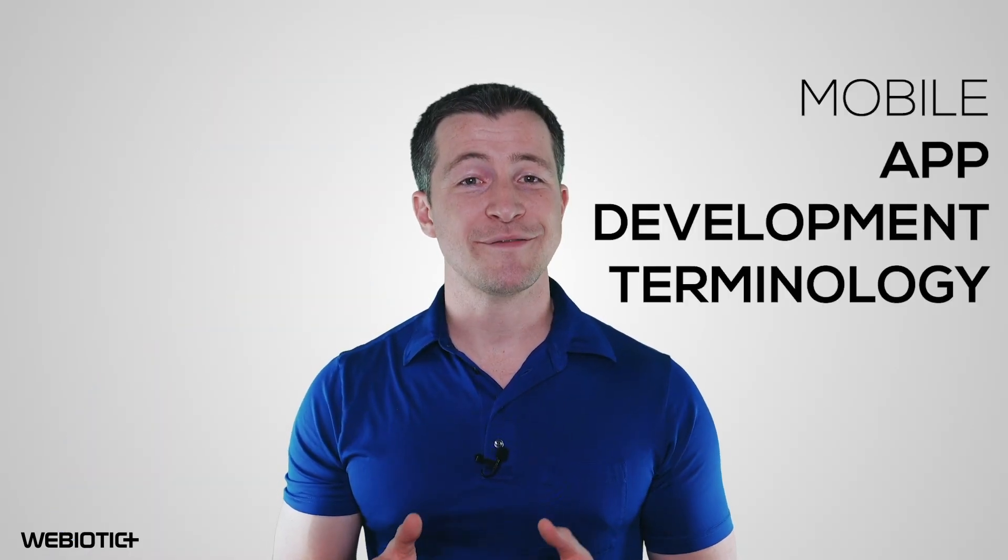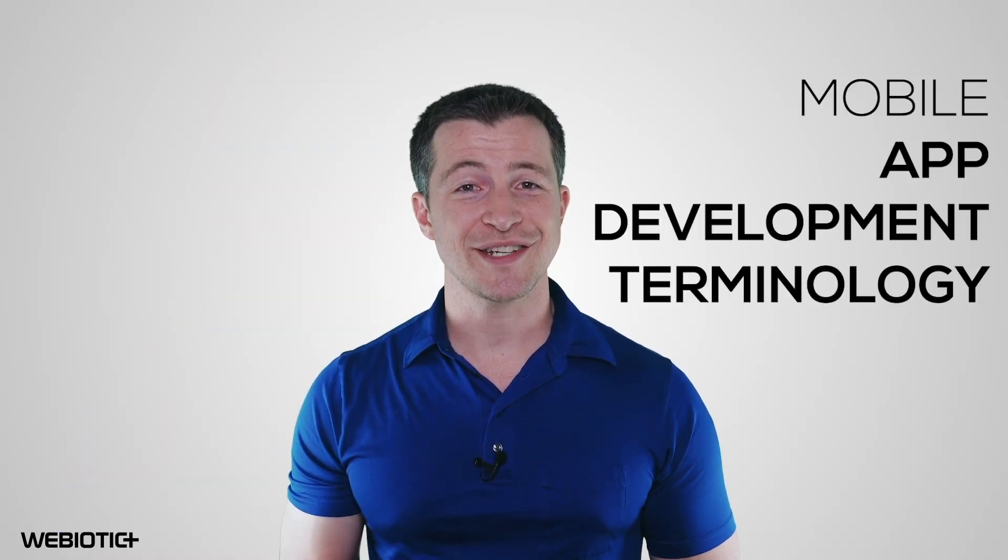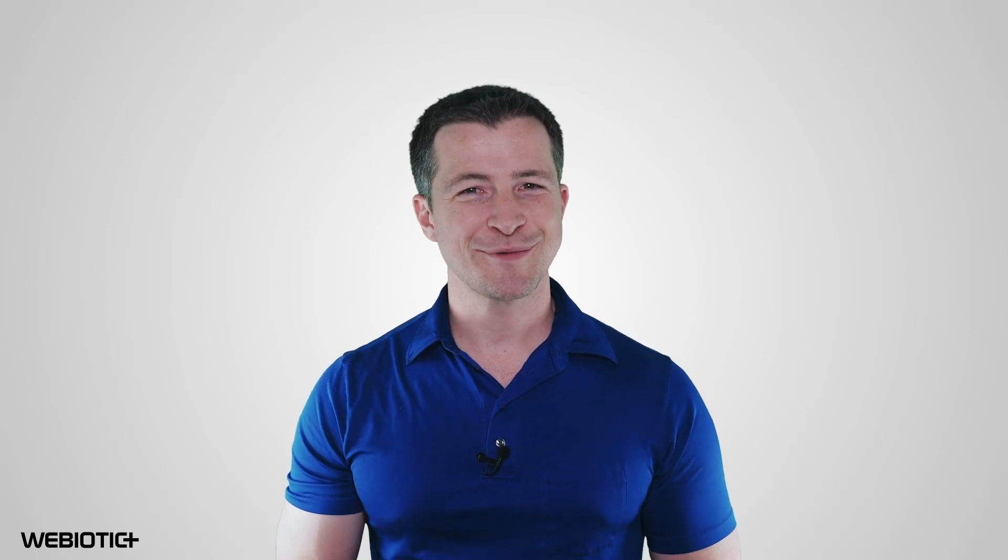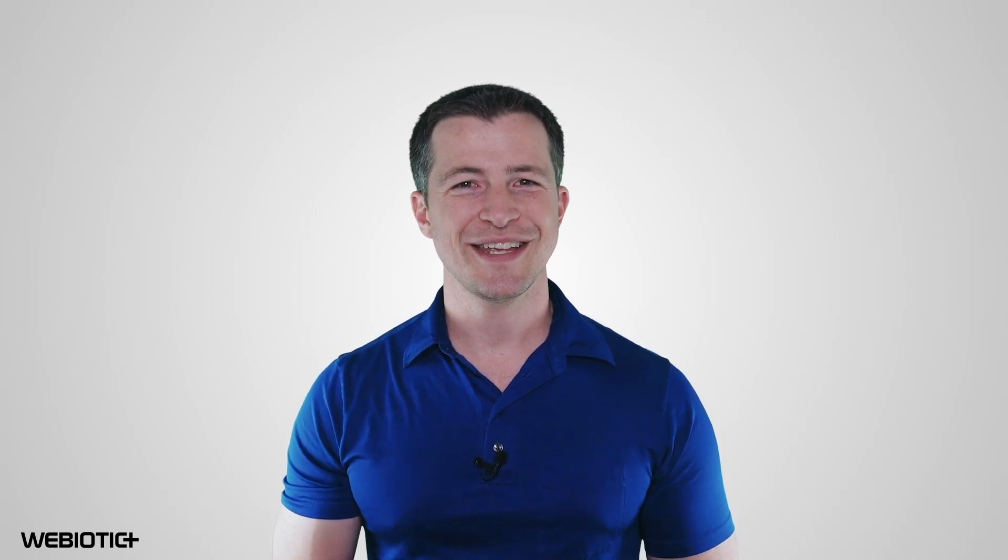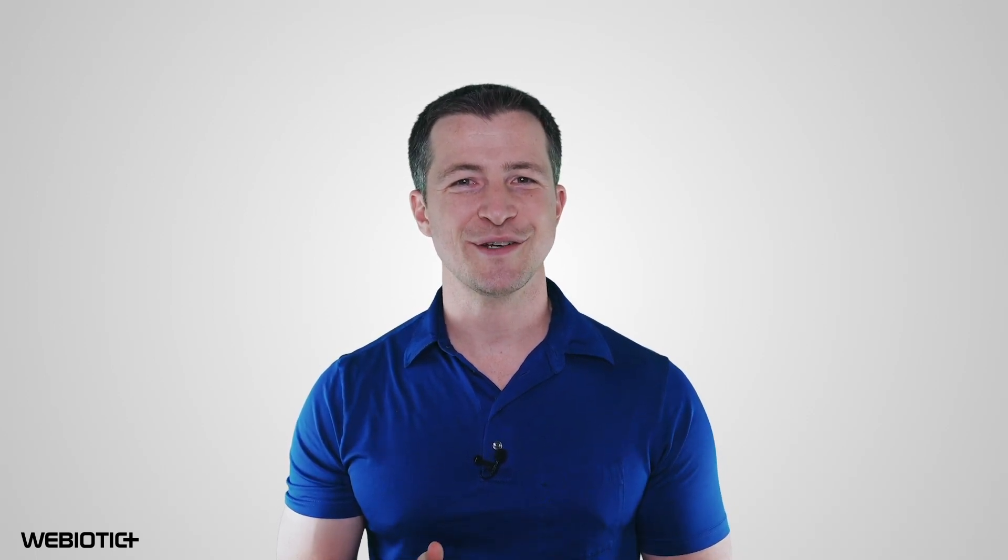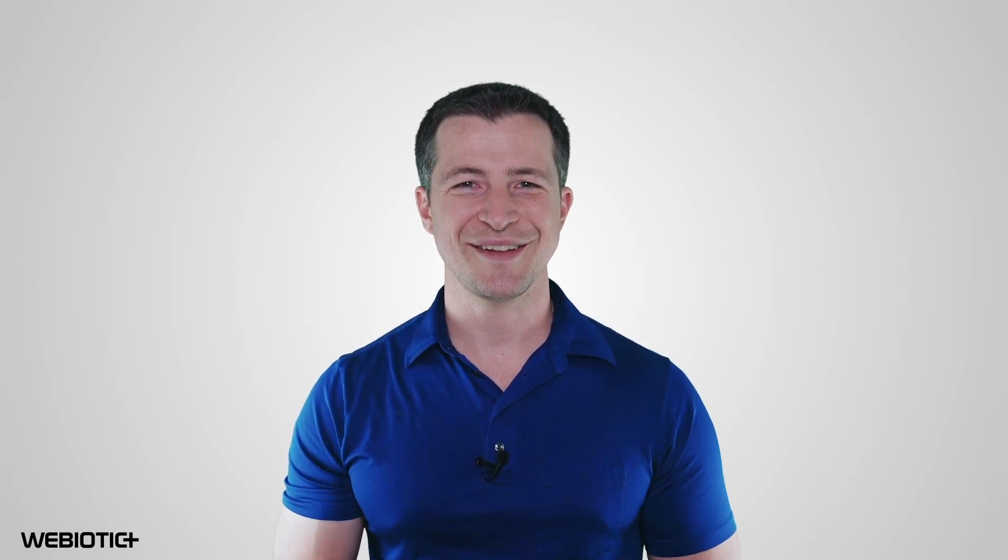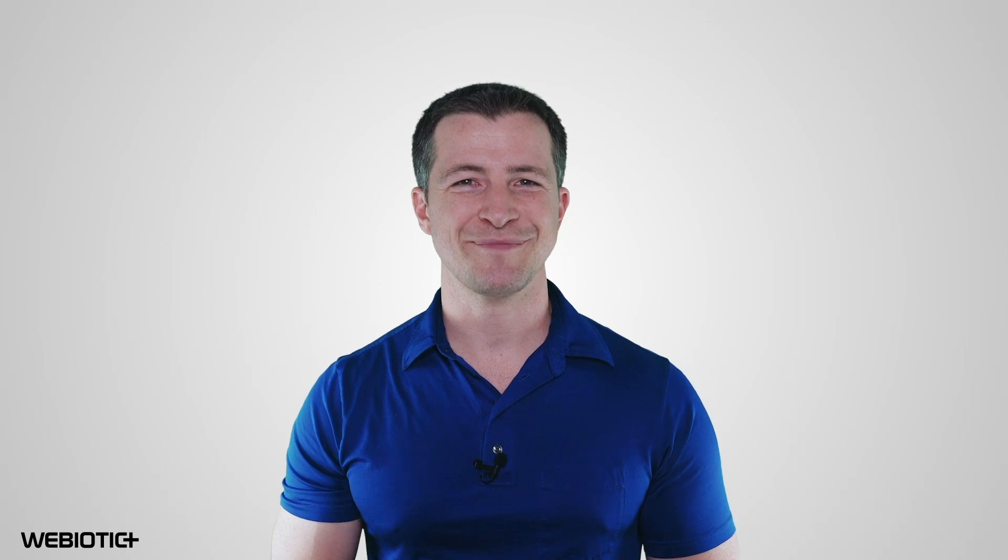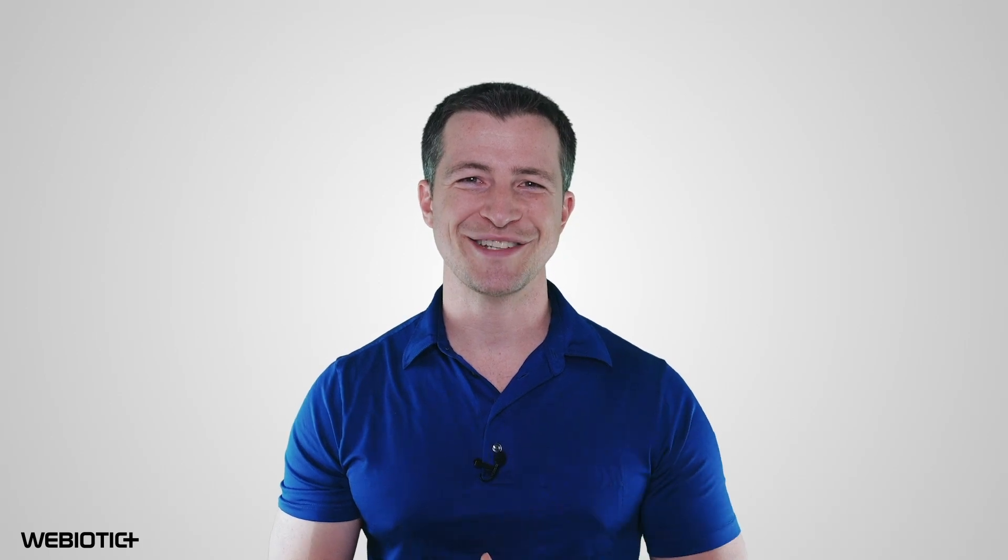I hope you learned something today about mobile app development terminology. For more help with your app, subscribe to our channel. If you like this video, please like it and share it with others. Thank you for watching.